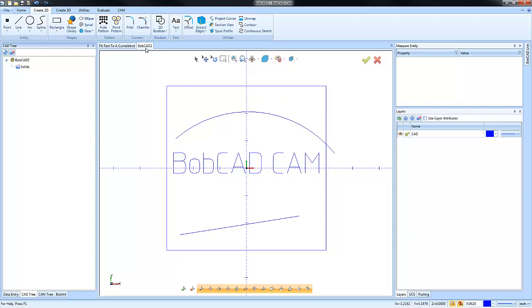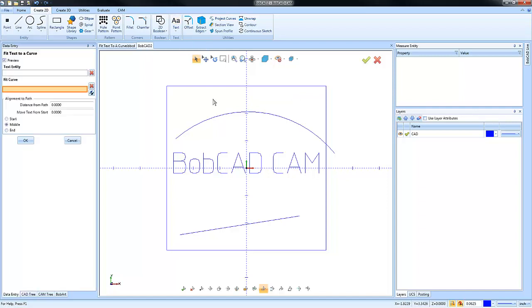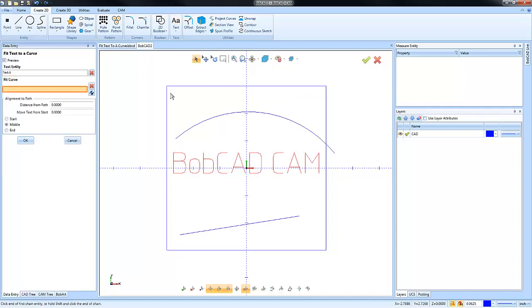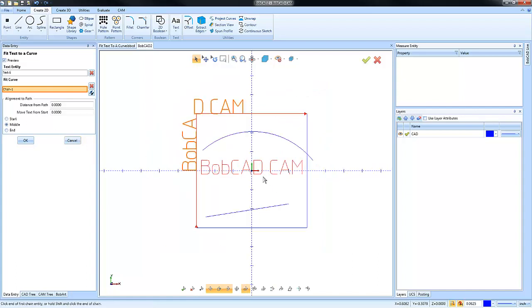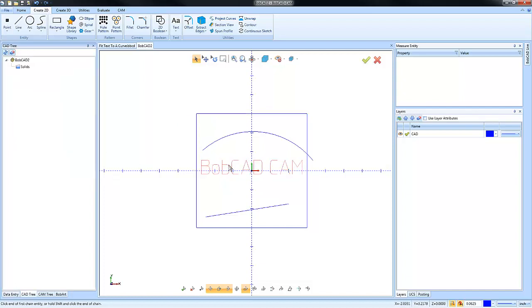Now again, what if you have your text going around a corner or something like that? I mean, yeah, it's possible. We could pick our text, we could select our geometry here, and you can see how it's going to fit the text along that curve. Now I don't know if that makes sense, but again just showing what the functionality is here.